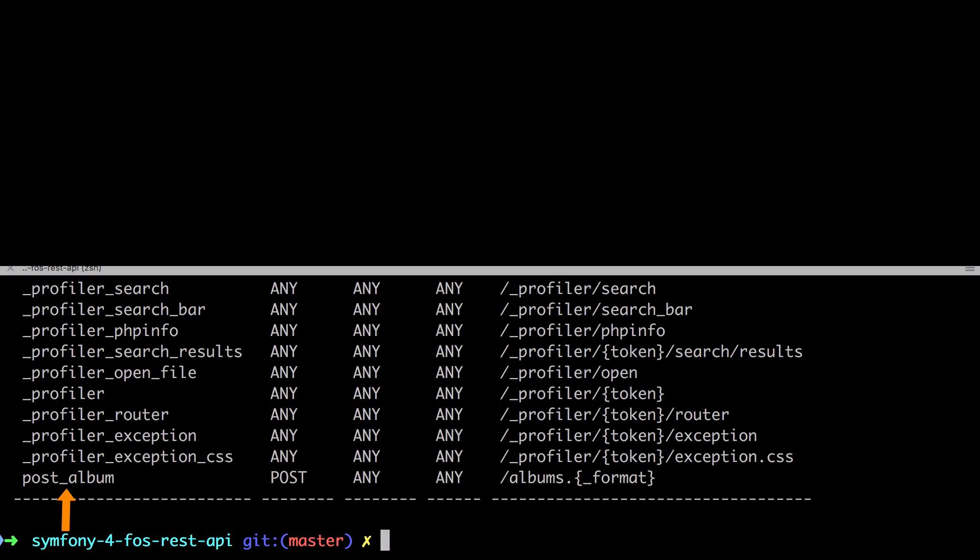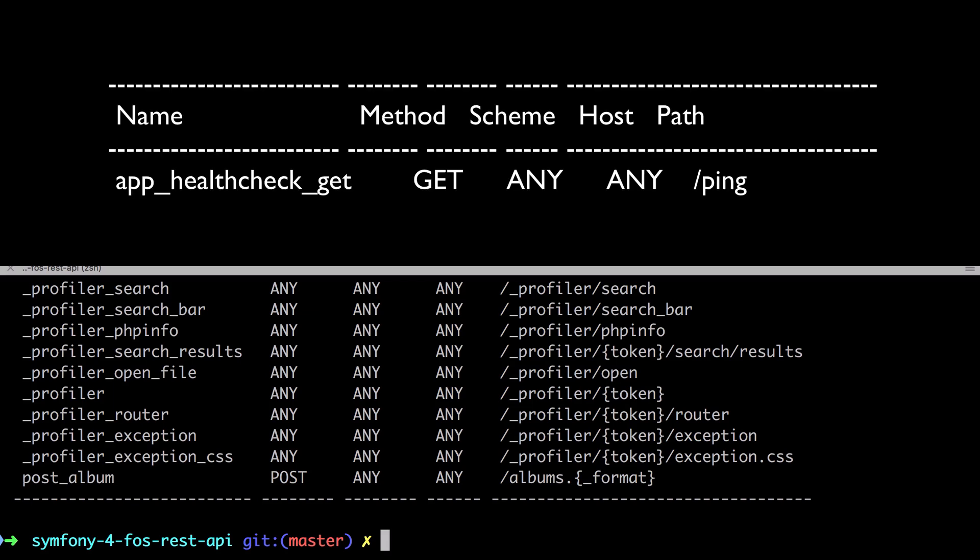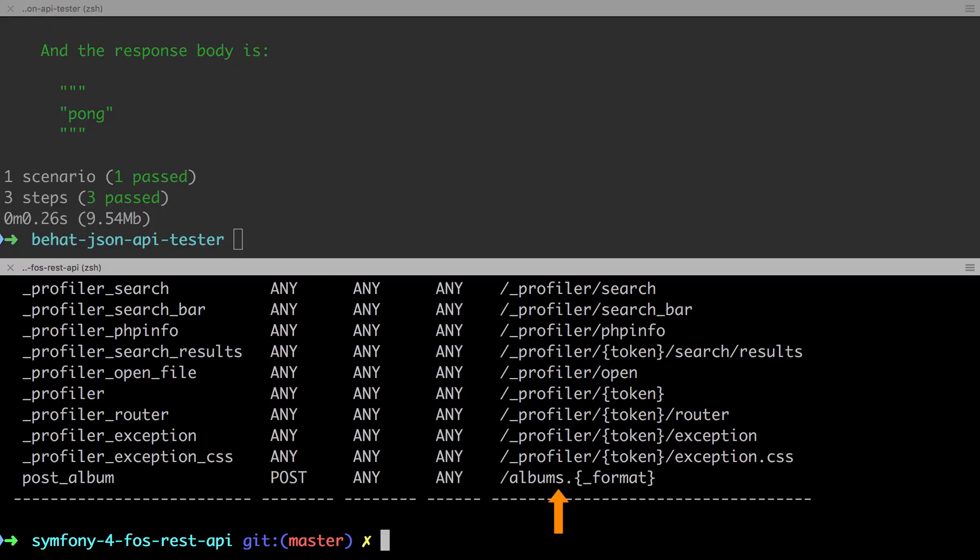Now I personally think that the Symfony 4 format of app underscore for our own app namespace, and then for example, health check for our controller name and underscore get for the route method is tidier. Also notice that the route path is pluralized and it's added the potentially unusual, though optional, format placeholder.